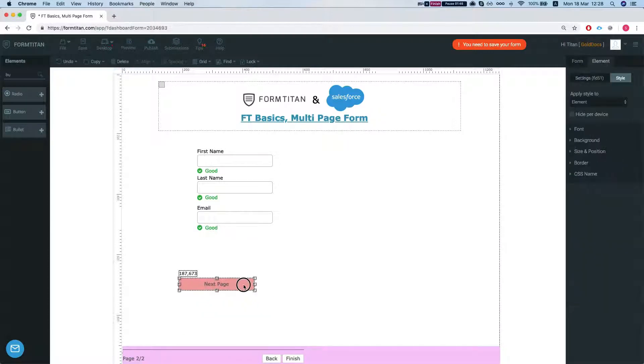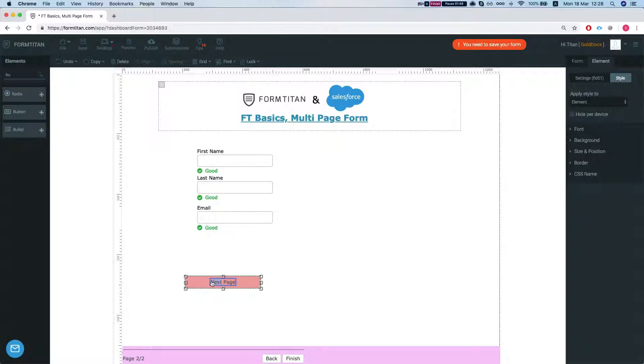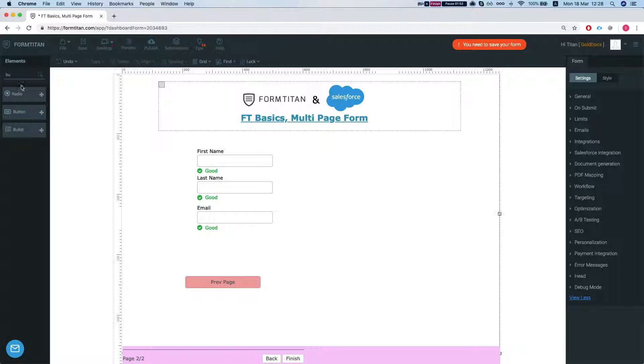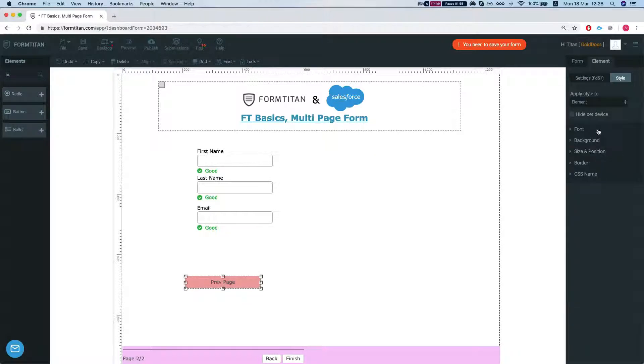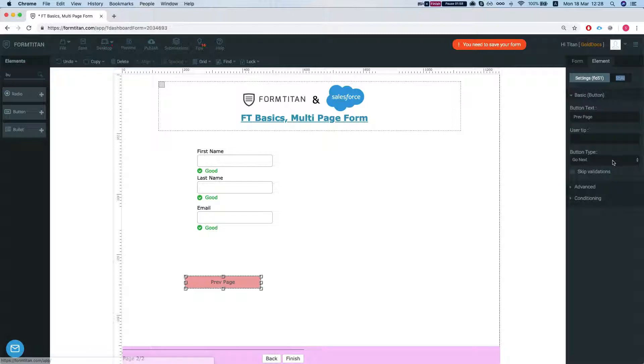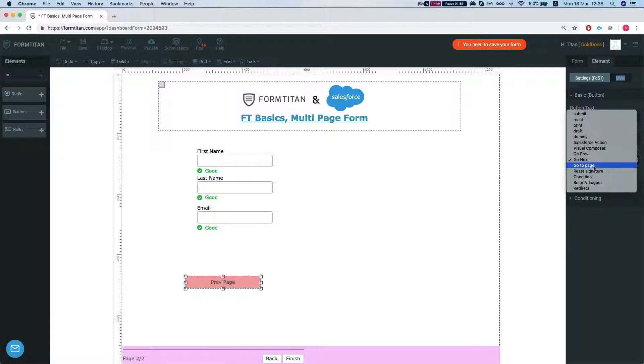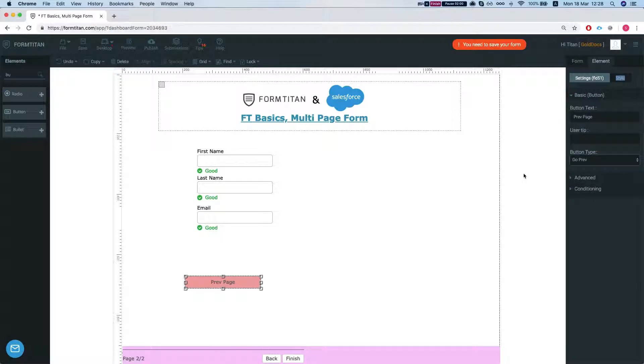Copy this guy over here. We'll do prev and we'll insert a submit button. Let's just change this into a previous button. Go prev.